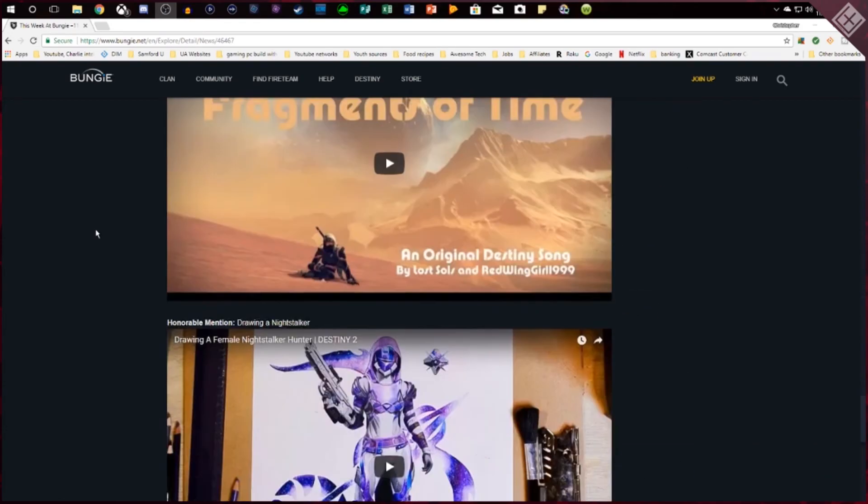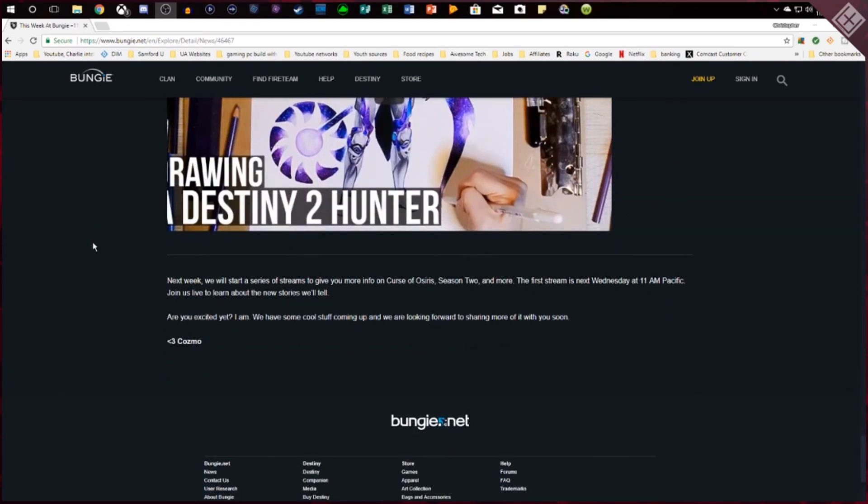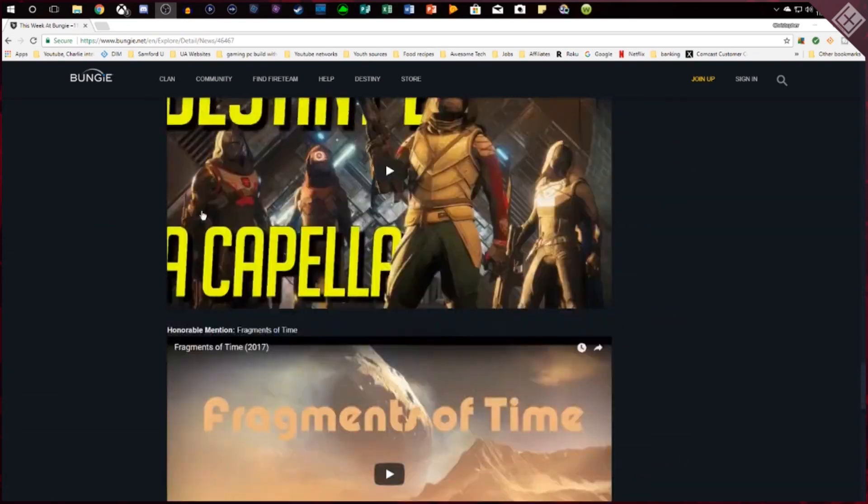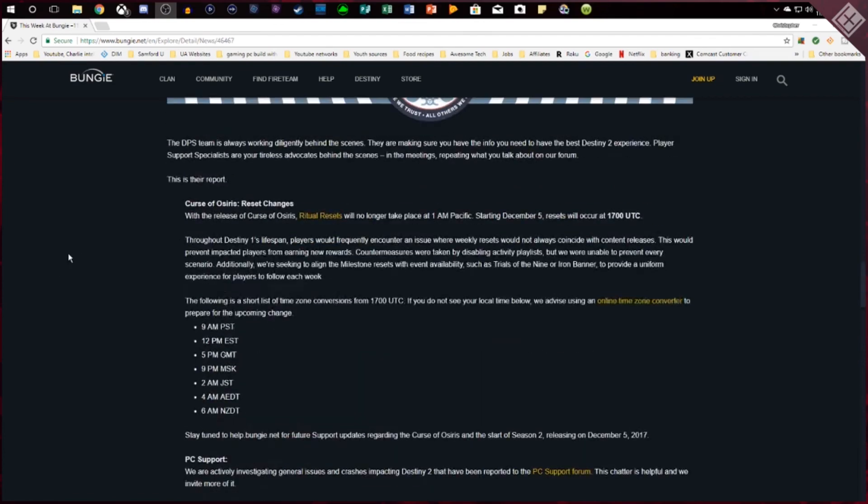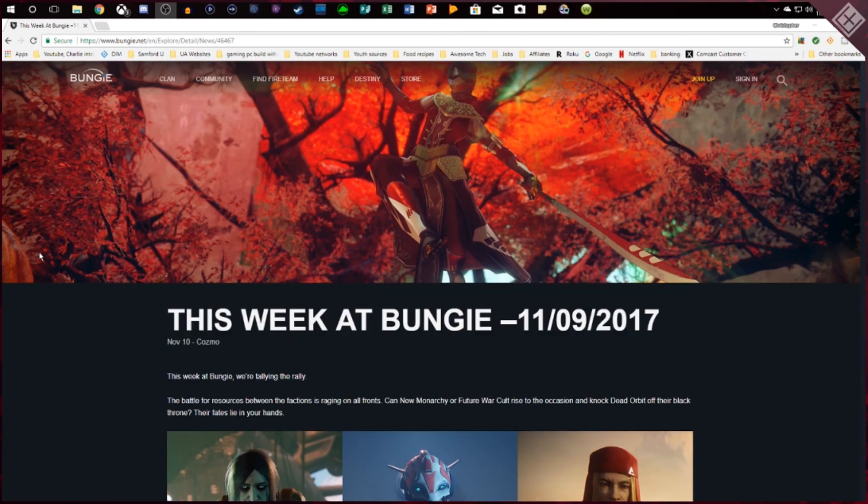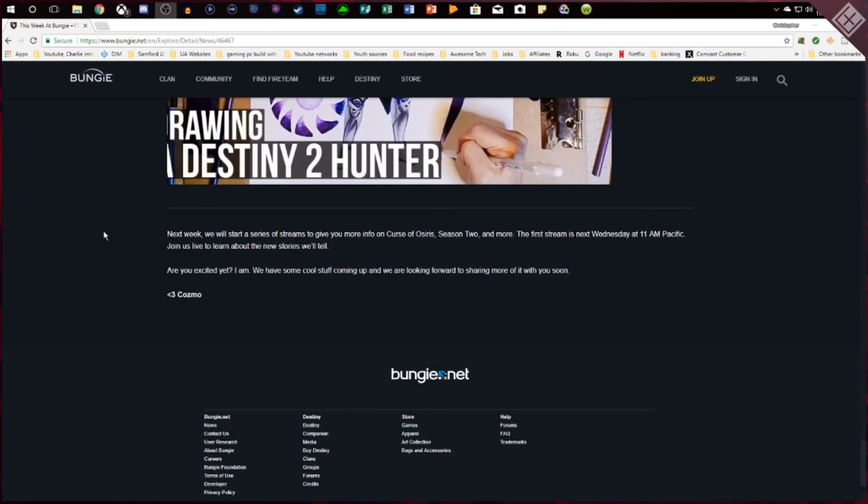And then they've got the movies and that's pretty much it. So we've had a lot going on this week. We've got Faction Rally this week. We've got a new Clarion Call event coming. We've got a new reset change. We've got a new DLC coming very soon. And finally they'll start their first stream talking about Curse of Osiris in season two and it will be on Wednesday at 11 a.m. Pacific.